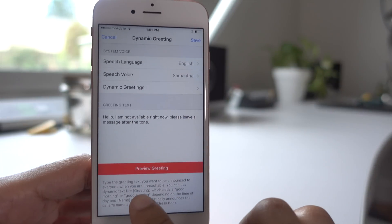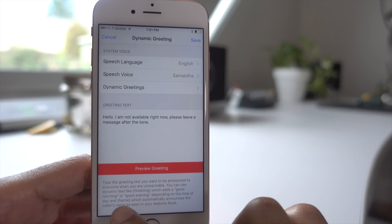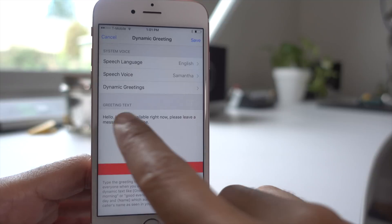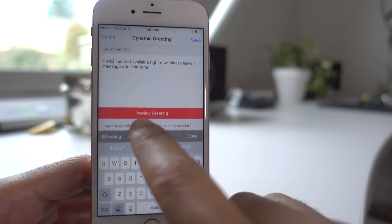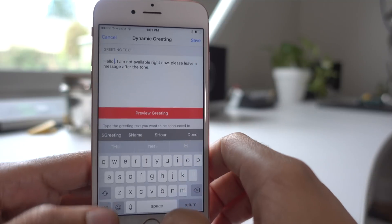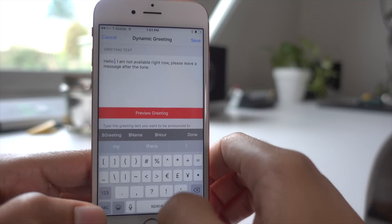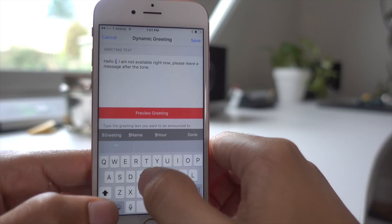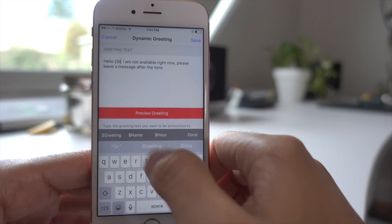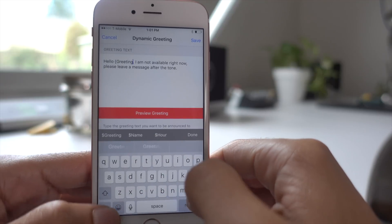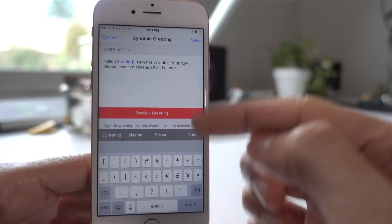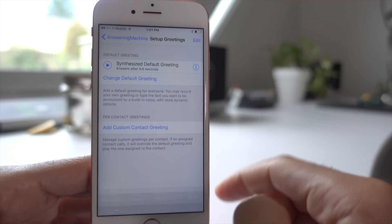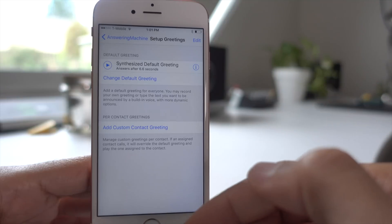You can go down here and customize that greeting text using some of the variables. There's a name variable and there's a greeting variable. I'll just add the greeting variable here — you can see it turn blue — and save it like that.